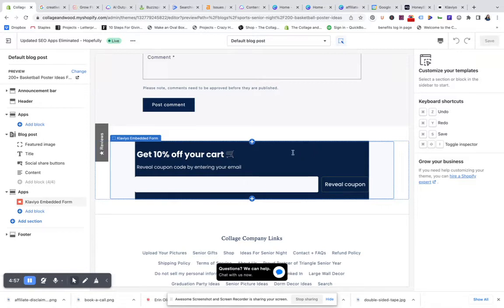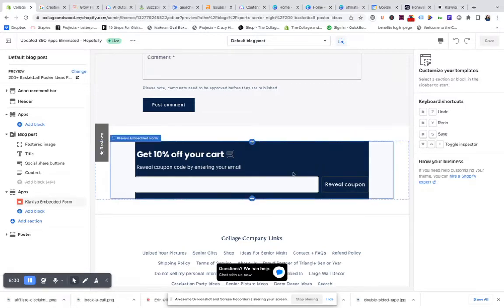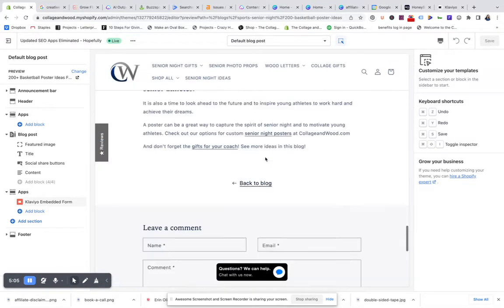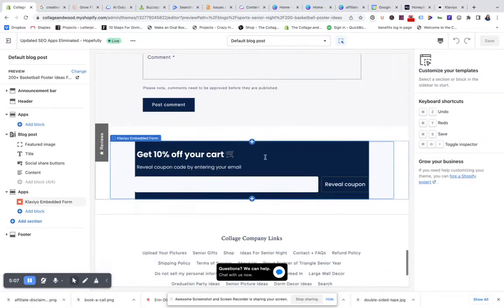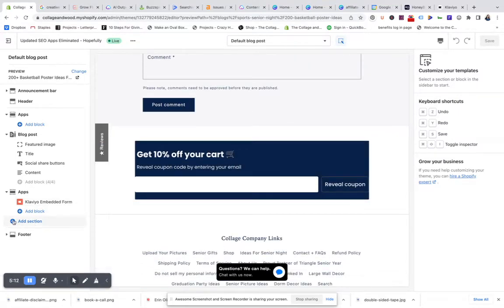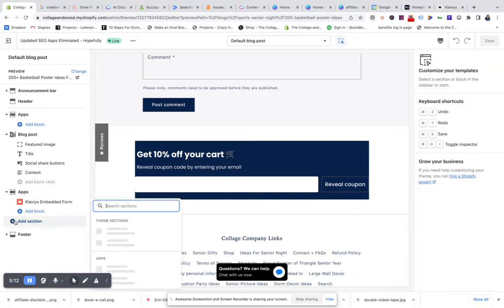I've already kind of customized it a little bit with this Klaviyo email form because I'm trying to get a better way of getting people to sign up for my email list via the blog. This is going to show up at the bottom of every single blog post, so that's really great. Now the next thing that I wanted to do was insert that image.